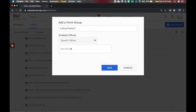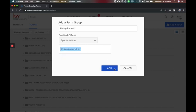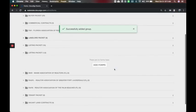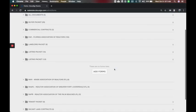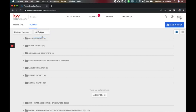It's going to ask you to choose your office name. So it had a little pop up here and there is the market center and I'm going to add it. And now I will have listing packet two added to my list.